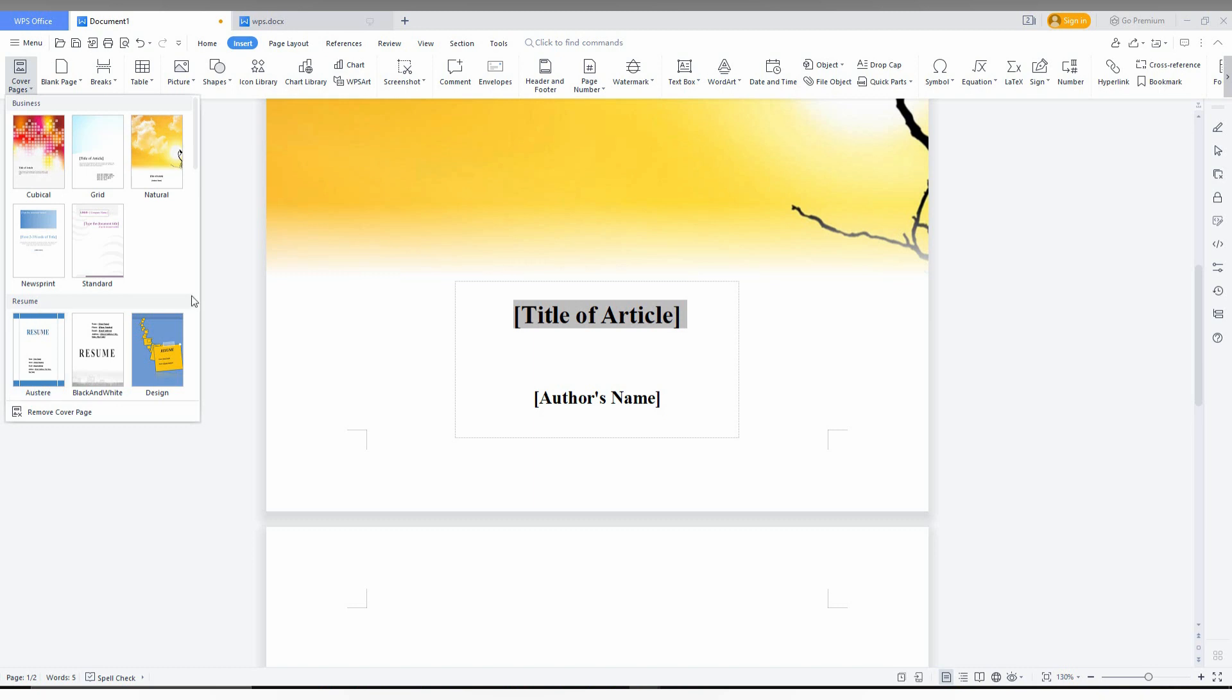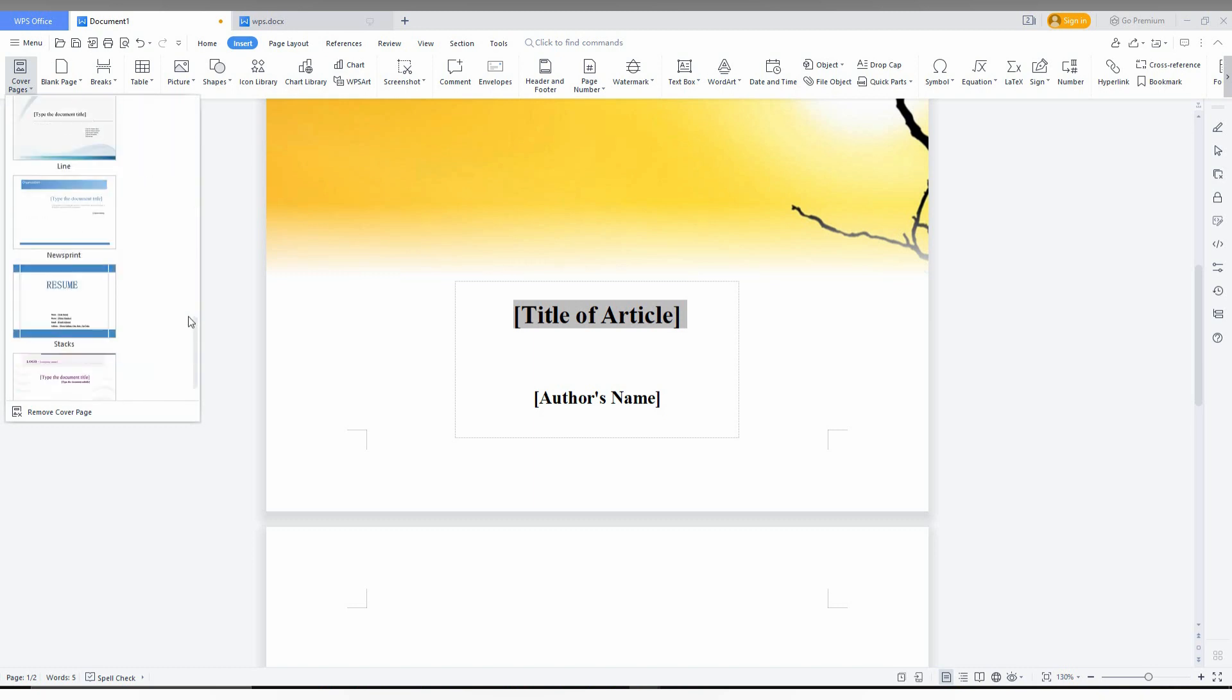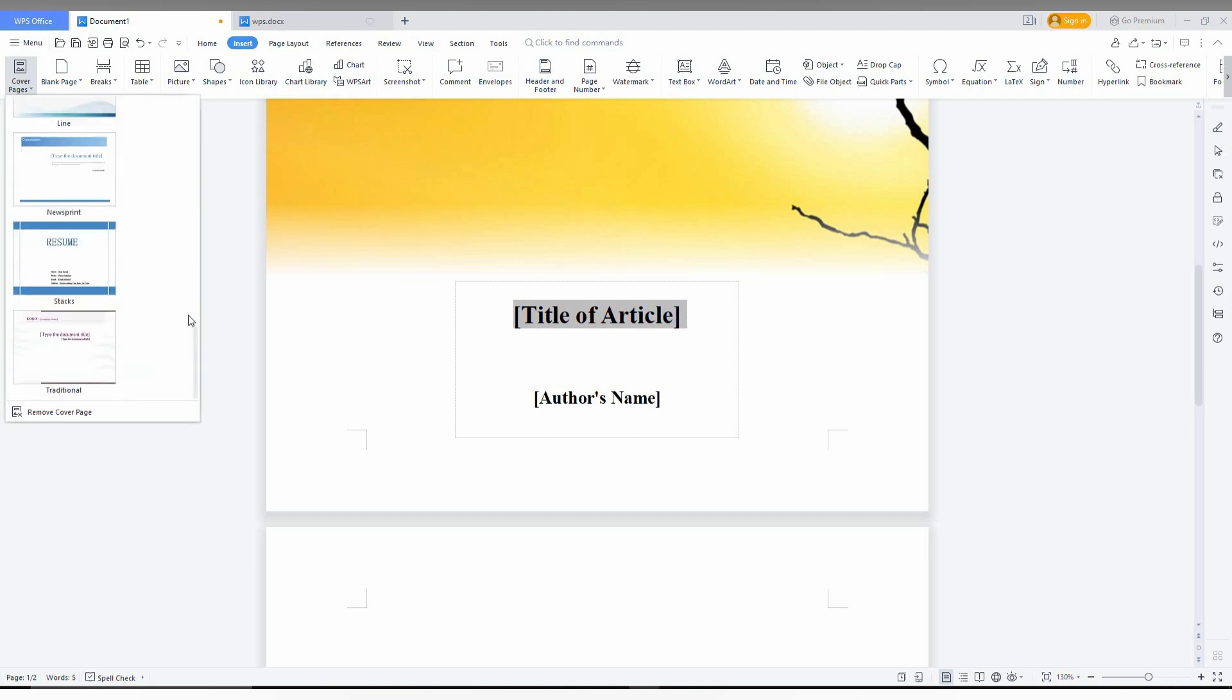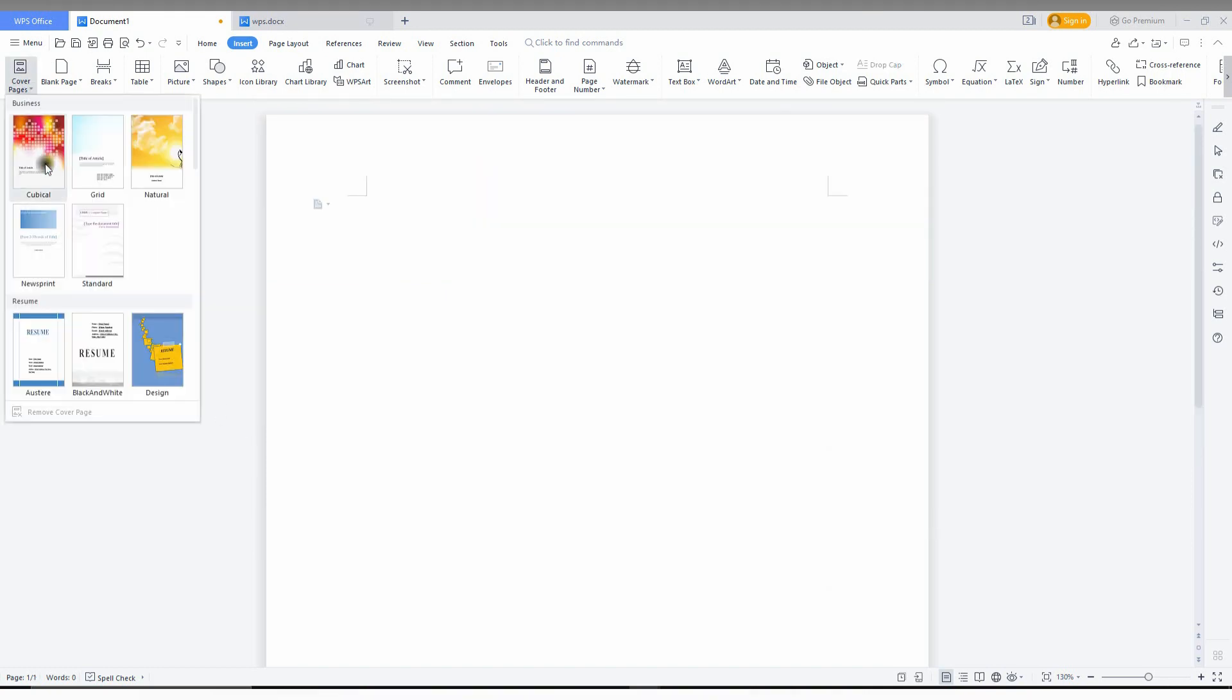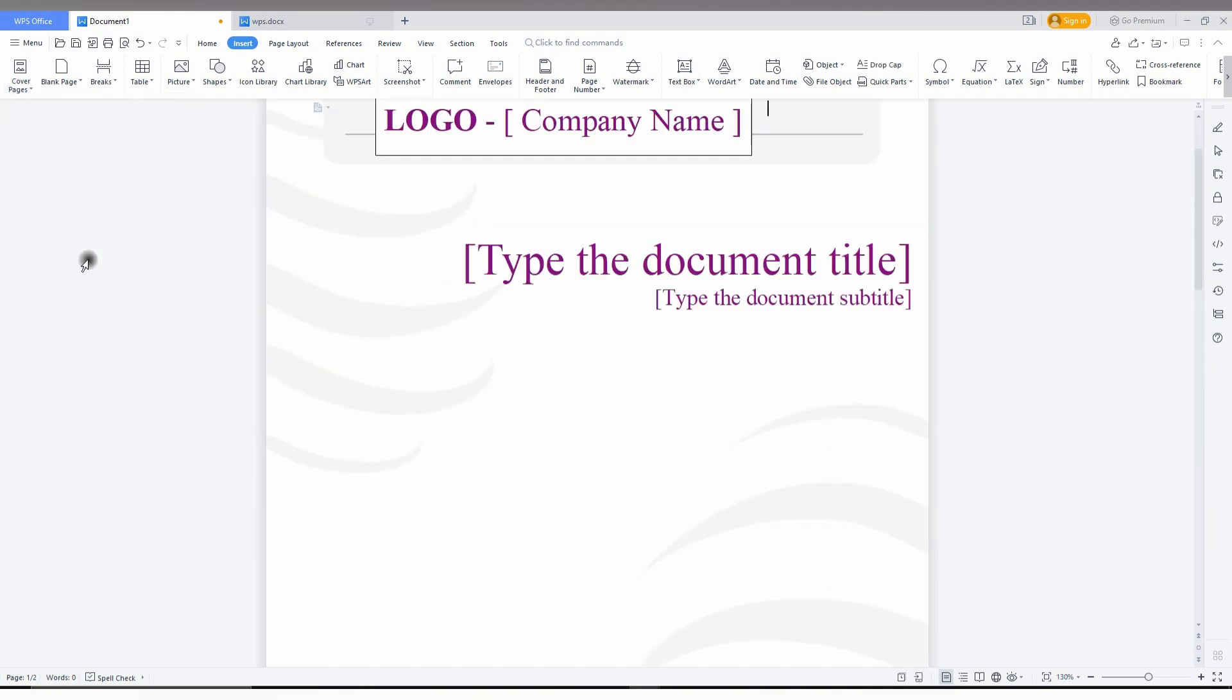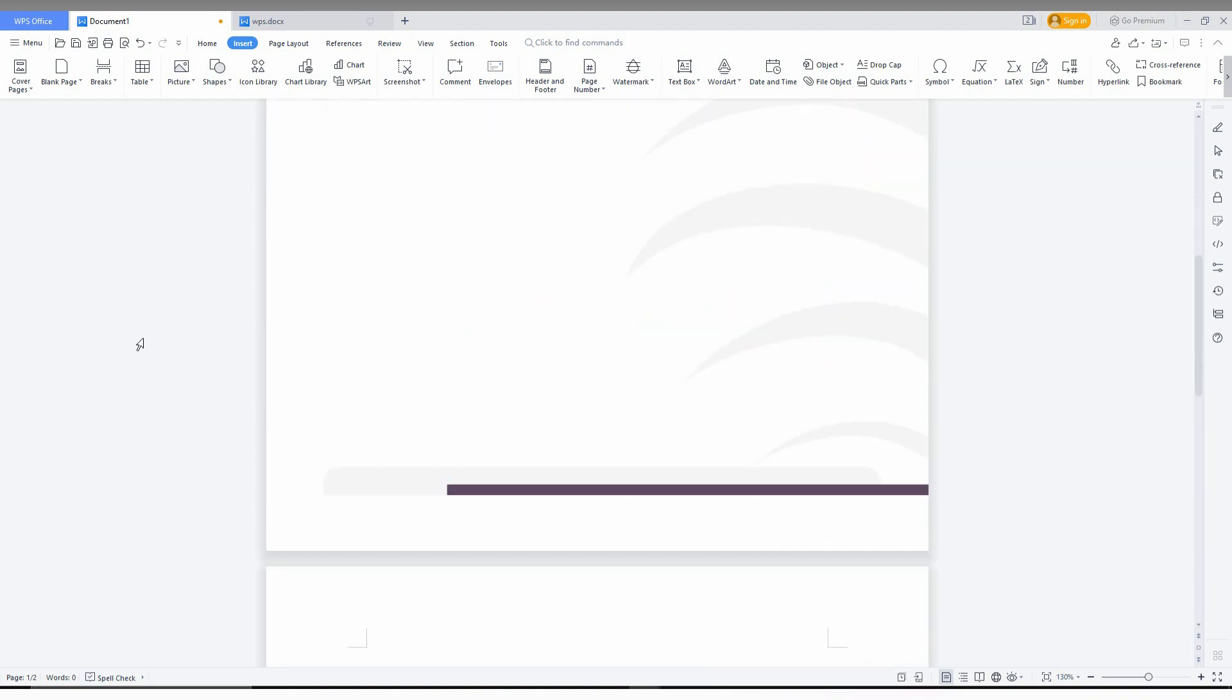They haven't given a lot more like resume and you can see a lot more. You can also remove the cover page just clicking here. You can apply the cover page whenever you want. So this is a simple cover page which is looking so good.